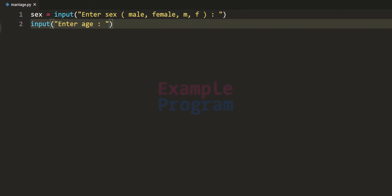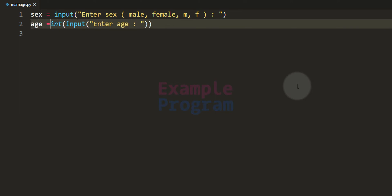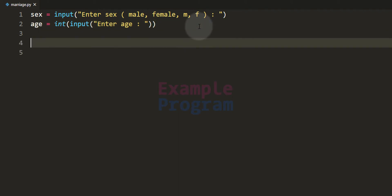So we take the user input in string form and convert it to integer form using the int function, then store that in a variable called age. Now we know whether the user is male or female and also their age, so we can check whether the user is eligible for marriage or not.